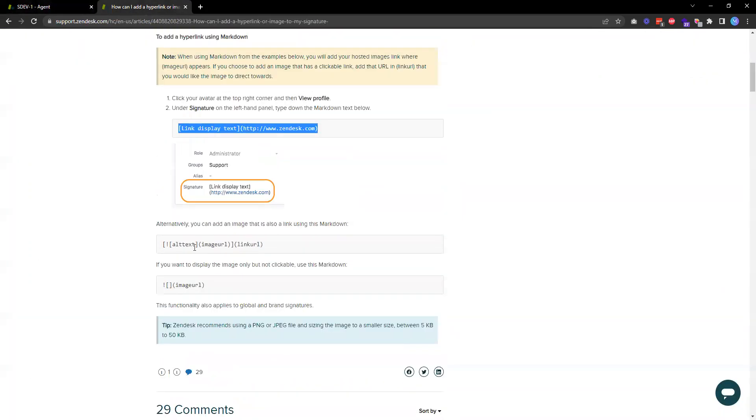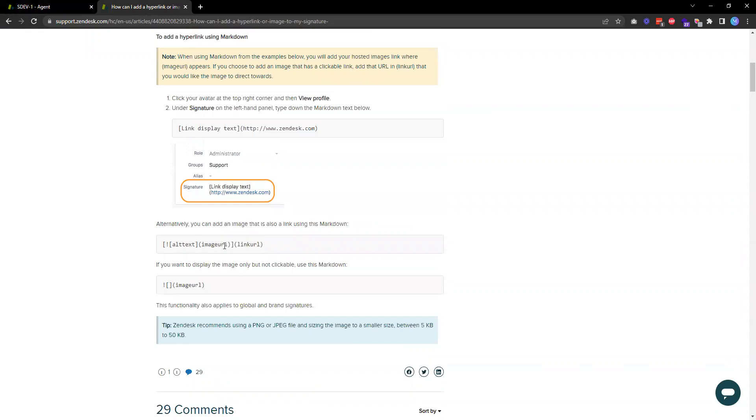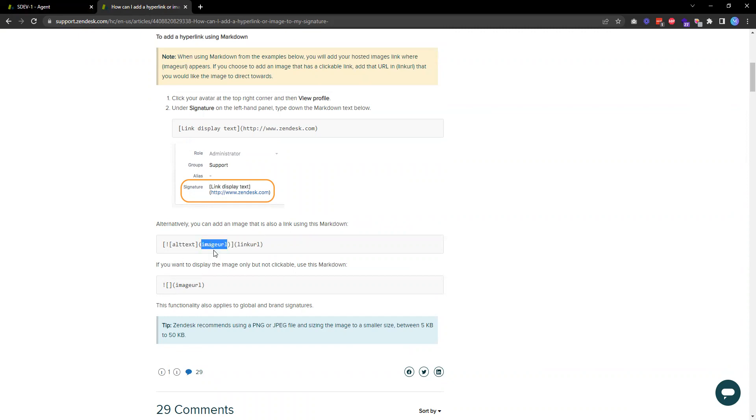We can also add images to this by following this example. Basically you specify what's the text for the image and then the URL. And if you want to make the image clickable, you can also include a link.